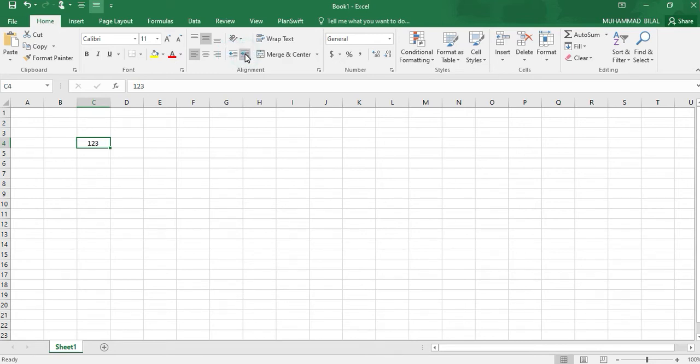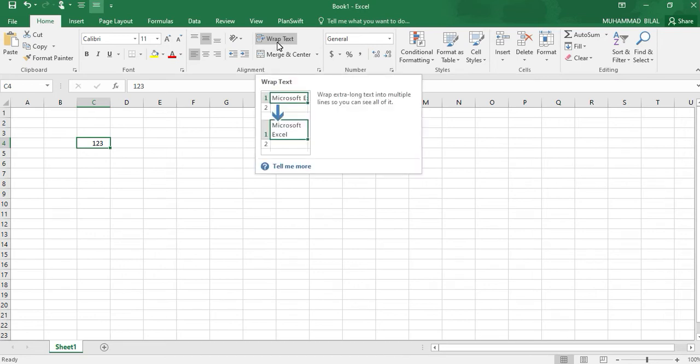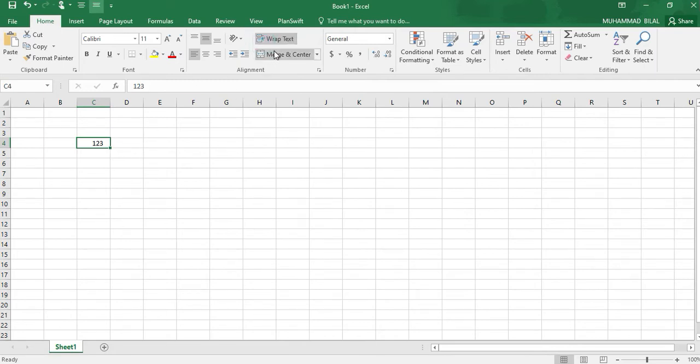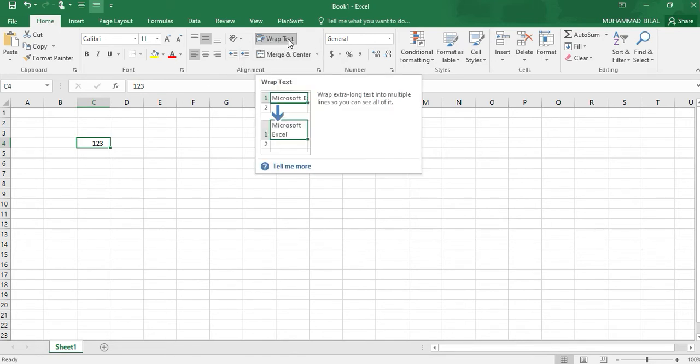Next one is Wrap Text. When we create wrap text like this one, this wrap text will be used to fit extra long text into multiple lines so that you can see all of it.